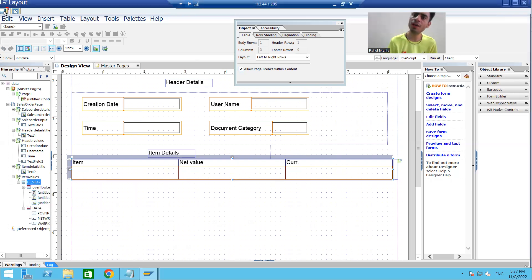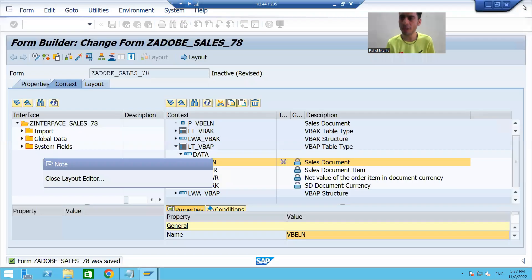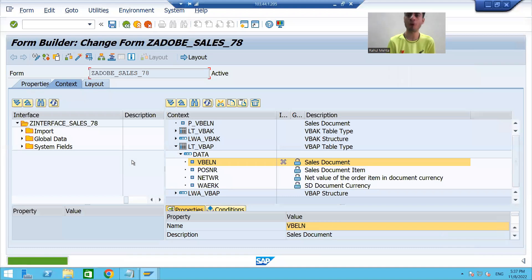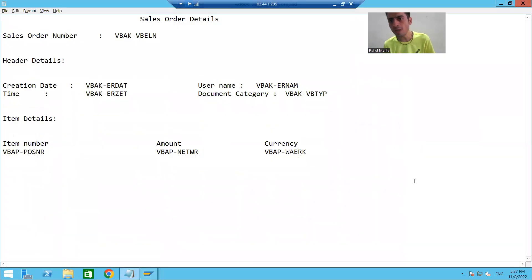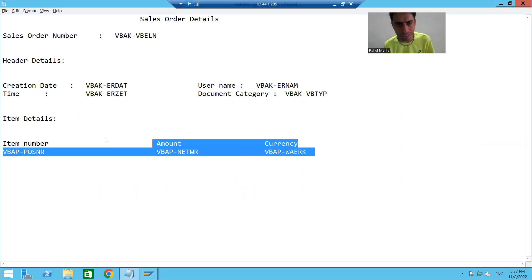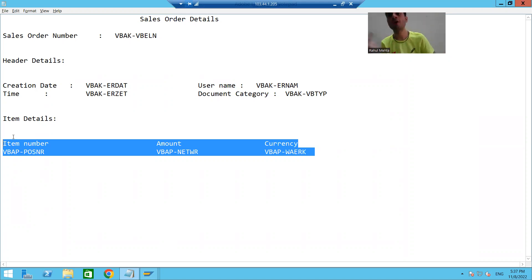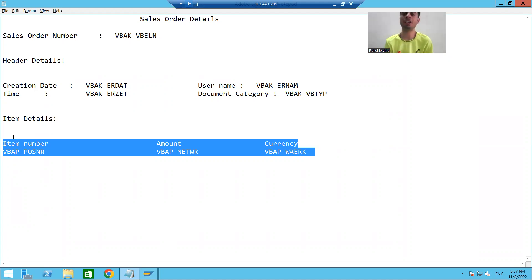I'll save this layout, close it, and activate our Adobe Form PDF-based form. In this video we finished all layout designing and learned the most important concept: how to display item data. We created a subform, dragged and dropped the internal table into it, changed the subform property to Float, and selected Allow Page Break Within Content for the internal table. The rest will continue in the next video — thank you.